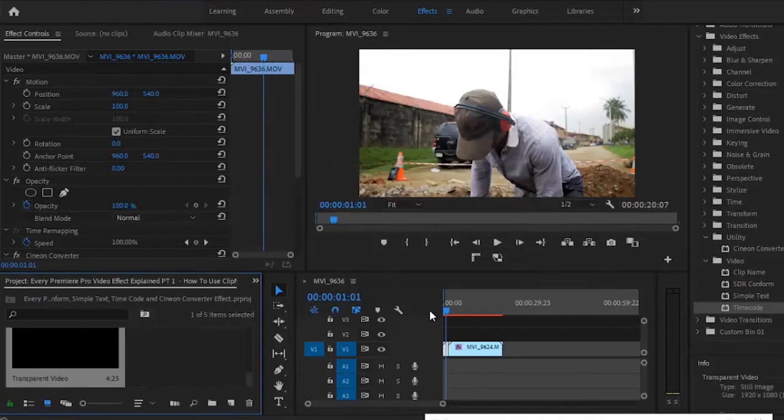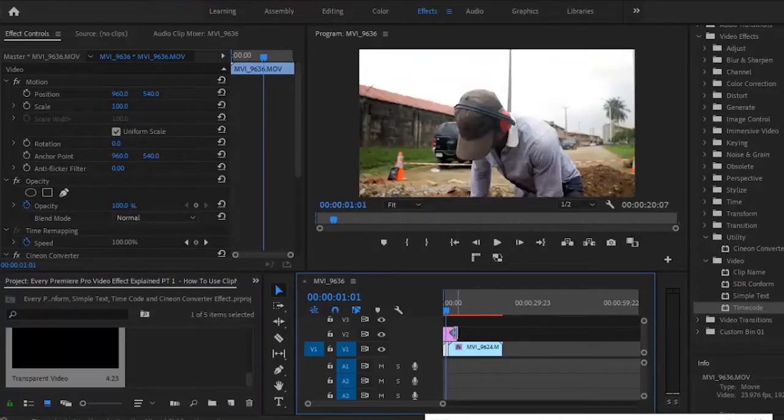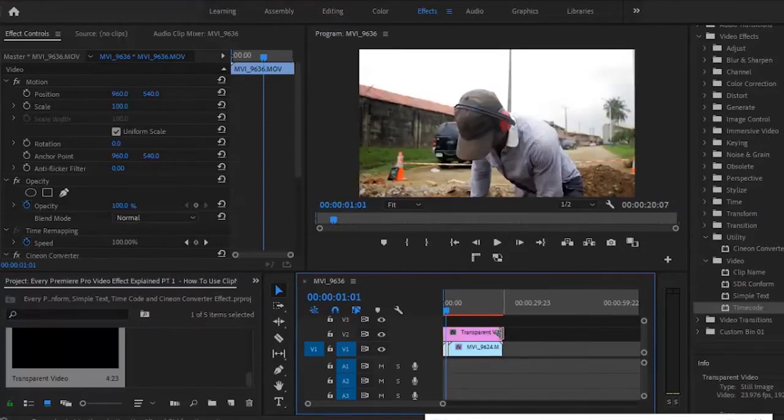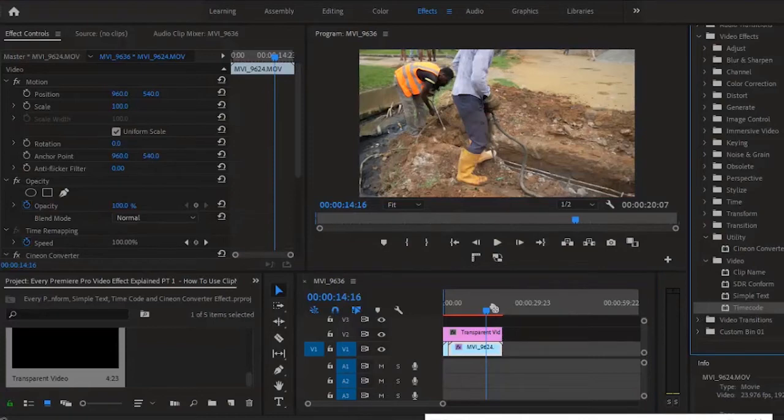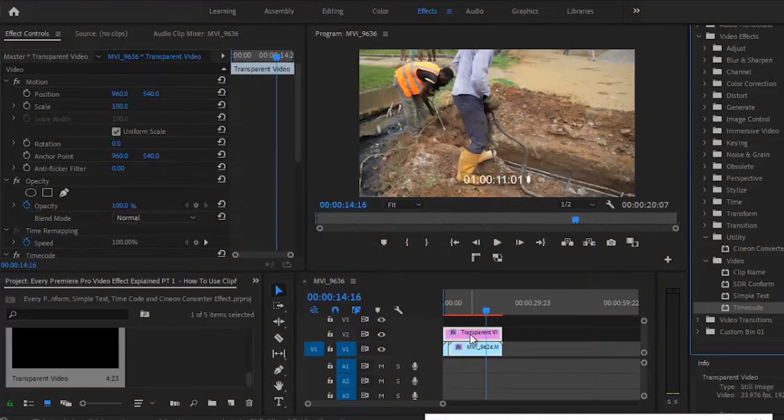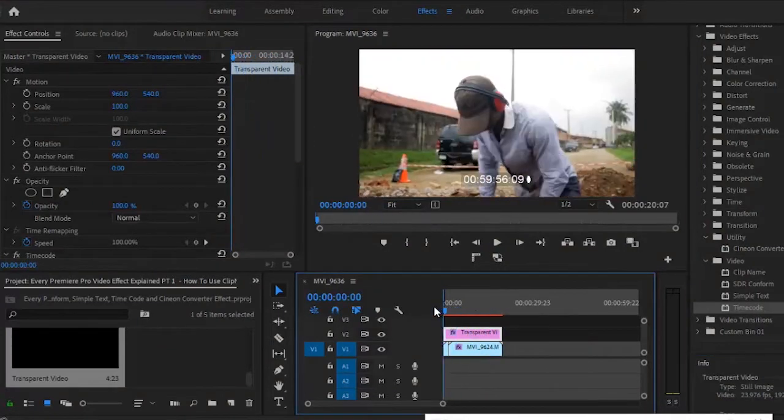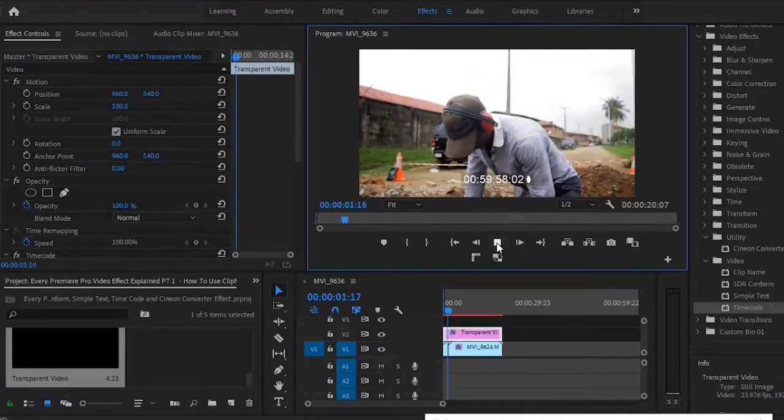Now drag your selected transparent video and stretch it from the beginning to the end of the clip. Then you can grab the timecode effect and drag it on top of your transparent video. You'll notice that from the beginning to the end, we have our timecode over here.